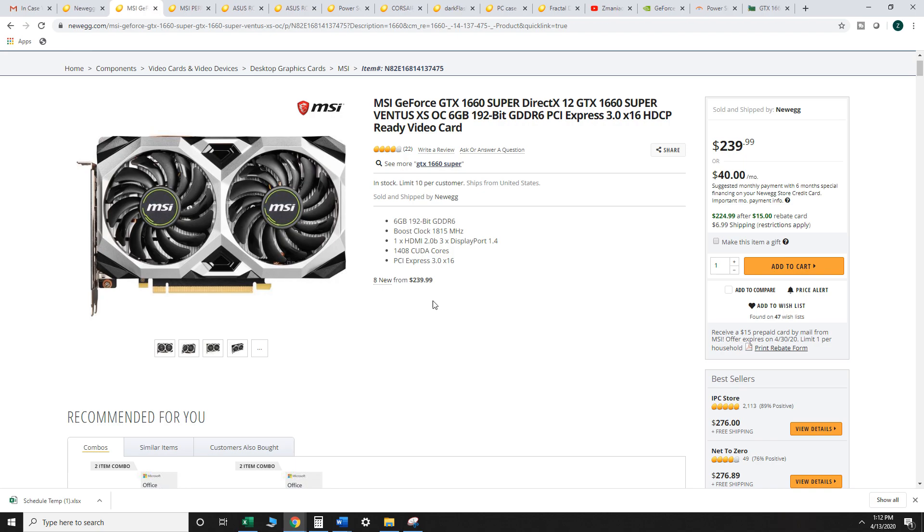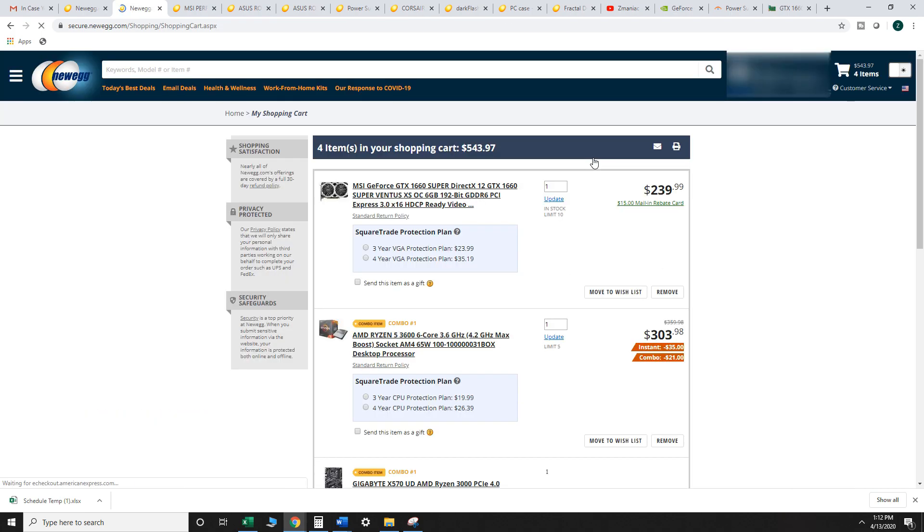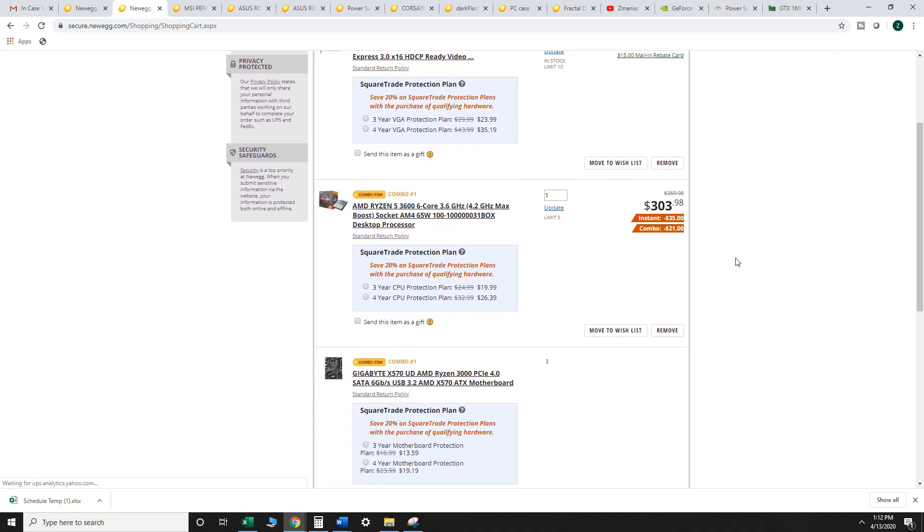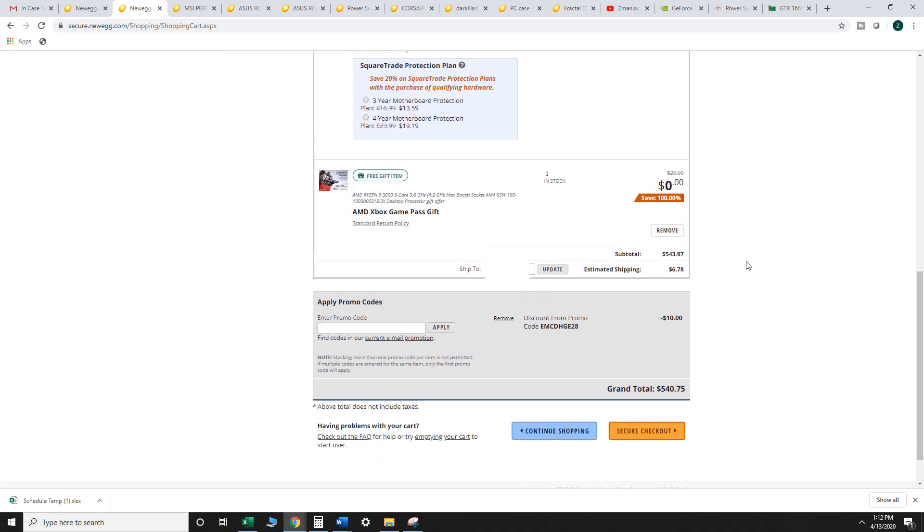So then I was looking around for GPUs and sure enough, there's a 1660 Super right now for $239 with a $15 rebate plus the $6.99 shipping. Let's take a look here. We're suddenly at $540.